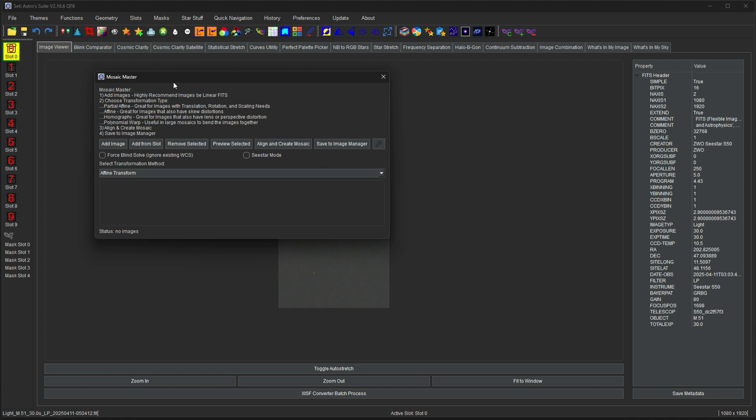Now there's some directions here. You need to add in your images. It's recommended that they're all linear. You're going to choose a transformation type. I have little descriptions of what each of these is. By default it's on an affine transform. Partial affine is just translation, rotation, and scaling. Affine can also handle skewing. Homography can also deal with lens or perspective distortion. And then a polywarp is useful in large mosaics because it can warp it differently to help blending at the edges.